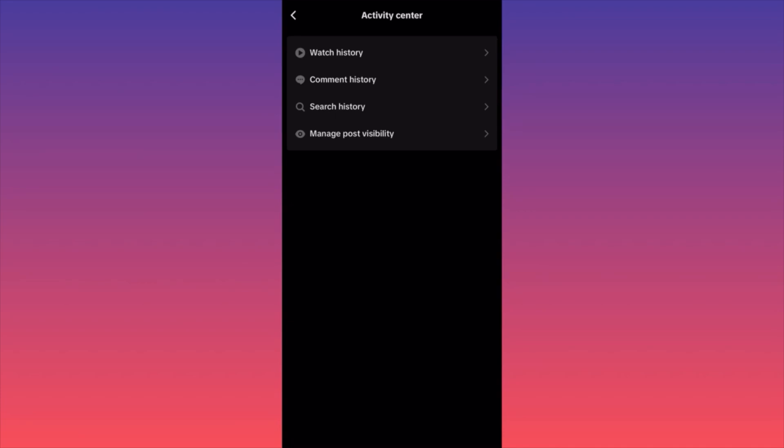Meaning that if you were on vacation in New York City last week, and now you're back in your country, but you Googled everything about things to do in New York City the whole month prior — you're no longer in New York City, you're not interested in getting recommendations or ads about New York City. So this is how you can filter and update your search feed by cleaning your irrelevant search history.